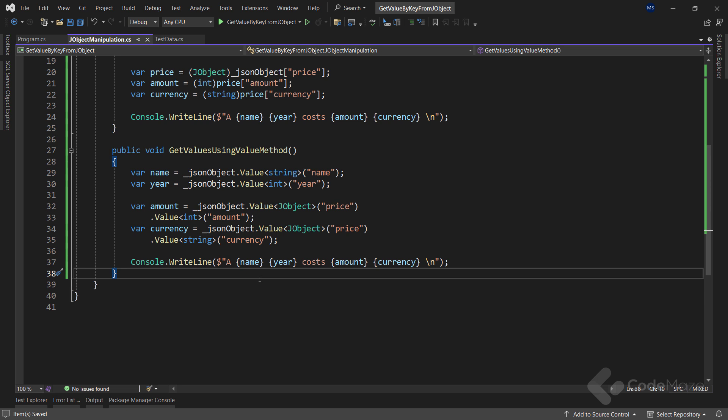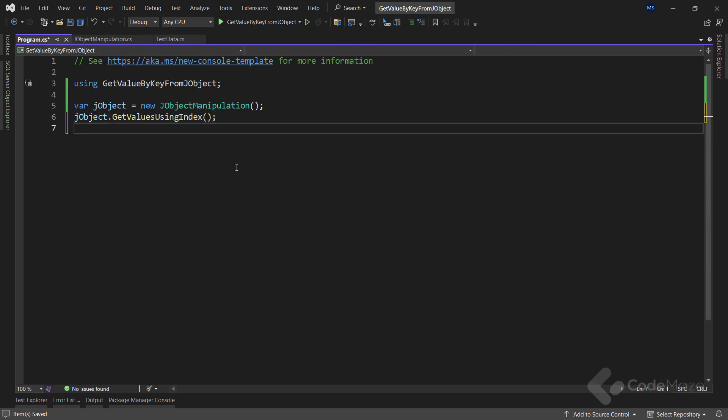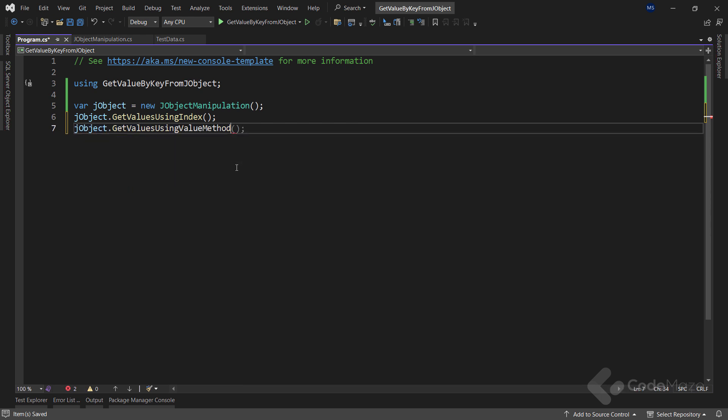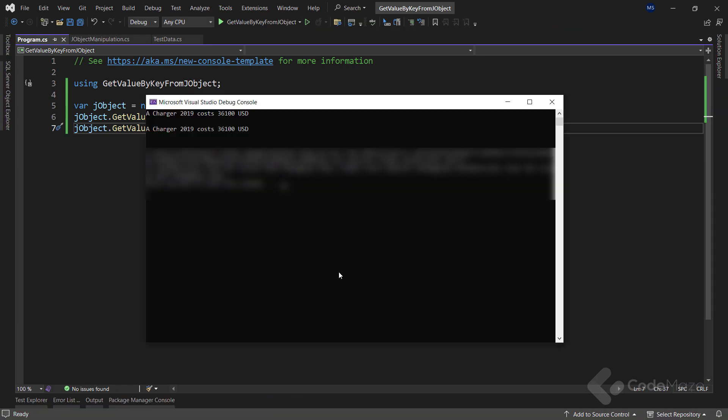Compared to the first approach, using the Value<T> method is less tedious when working with nested JSON objects because we can simply chain our calls to the value method. However, to get the correct value we have to pass the right key. Inside the program class, all we have to do is call GetValuesUsingValueT. Let's start the app and we get the correct result.